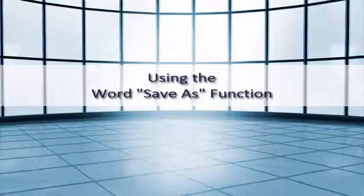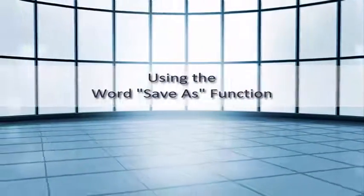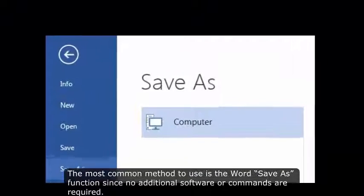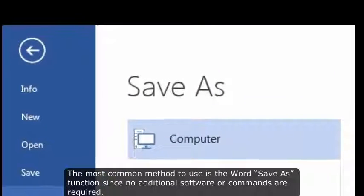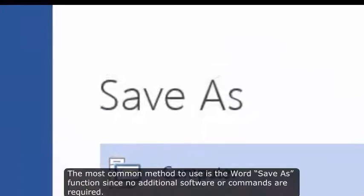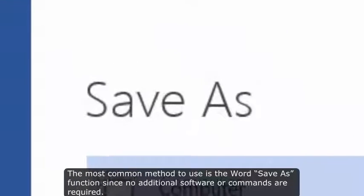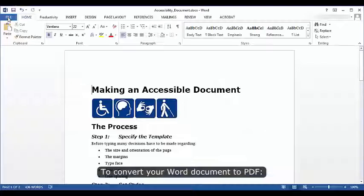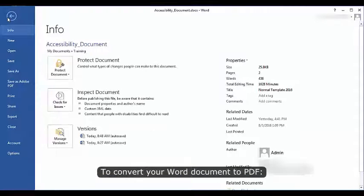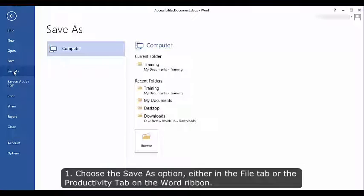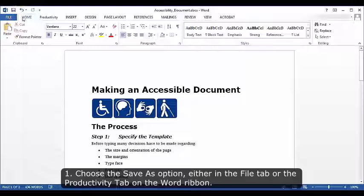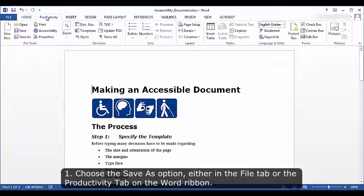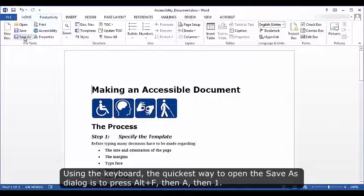Using the Word Save As function. The most common method to use is the Word Save As function since no additional software or commands are required. To convert your Word document to PDF: